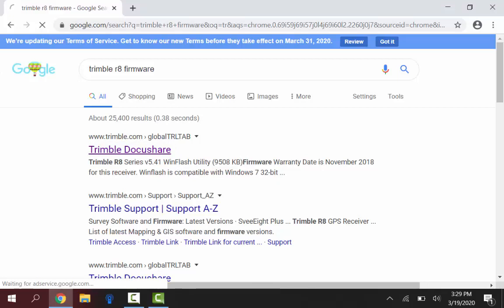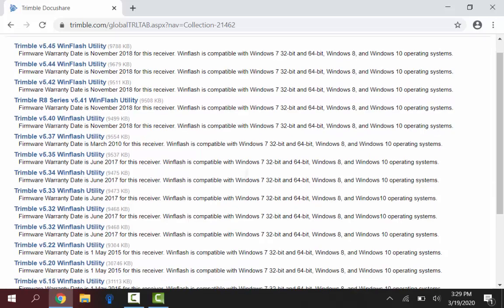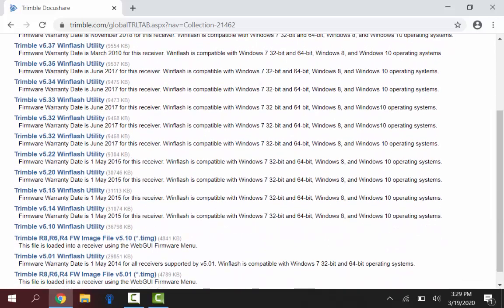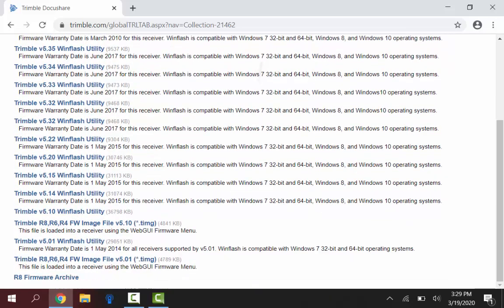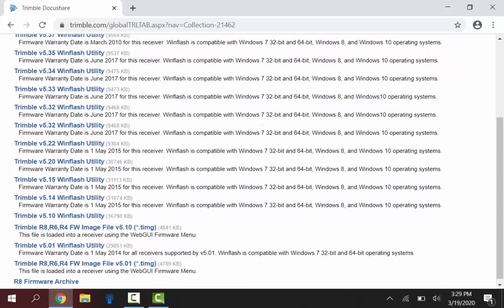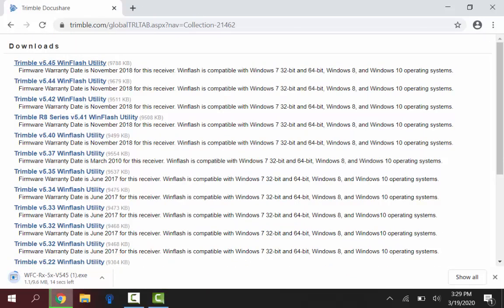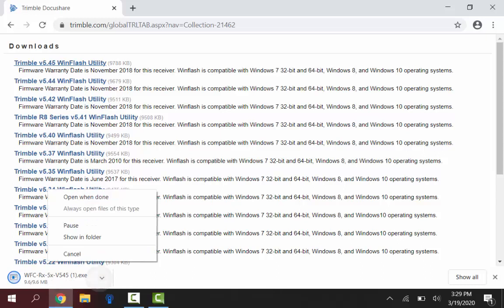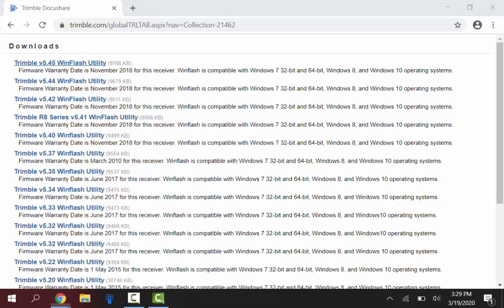This Trimble DocuShare link brings us to where the firmware downloads can be found really easily. On the second hit there you see that Trimble.com, Trimble support, support A to Z is another location where you can find these downloads. So just open that up here and as you can see we have all of our firmware versions. Being that we want the latest and greatest right now we will select Trimble 5.45 at the top. It'll take a second here to download and when it's done I will just hit this up chevron and click on open when done.